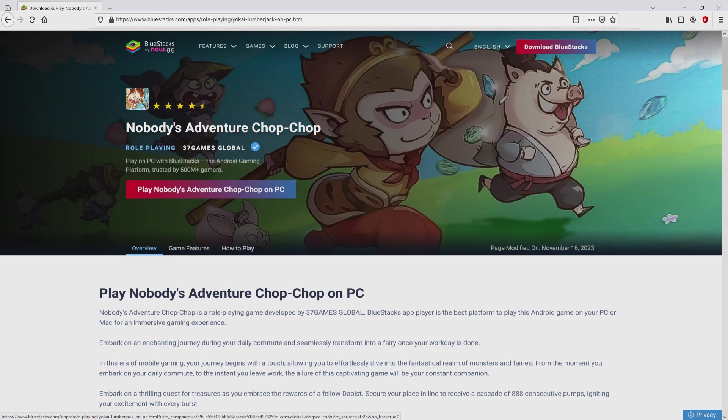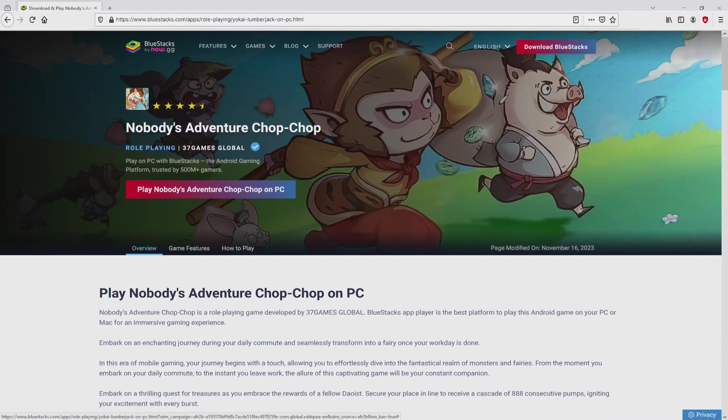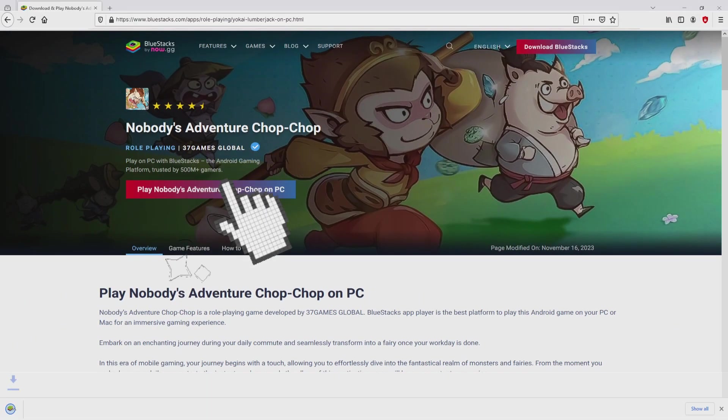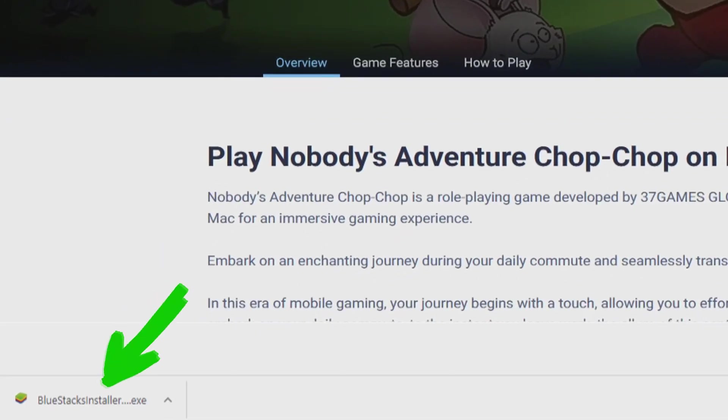Then, we will proceed to download the Nobody's Adventure Chop Chop by simply clicking on this button play on BlueStacks that you can visualize here in green color. The step is clicking on it. Of course, the download takes no time at all. Voila, here is located the download.